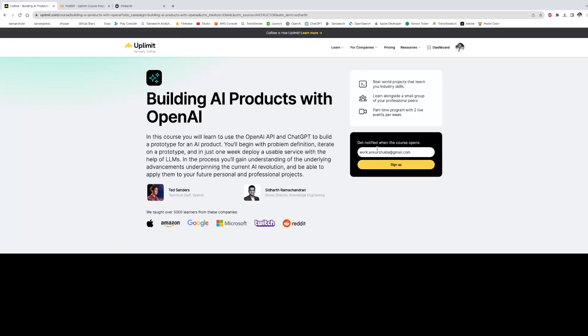Hi, I'm Ankur Shukla and I'm a participant of the Building AI Products with OpenAI course, which is co-instructed by Siddharth Ramachandran and Ted Sanders.